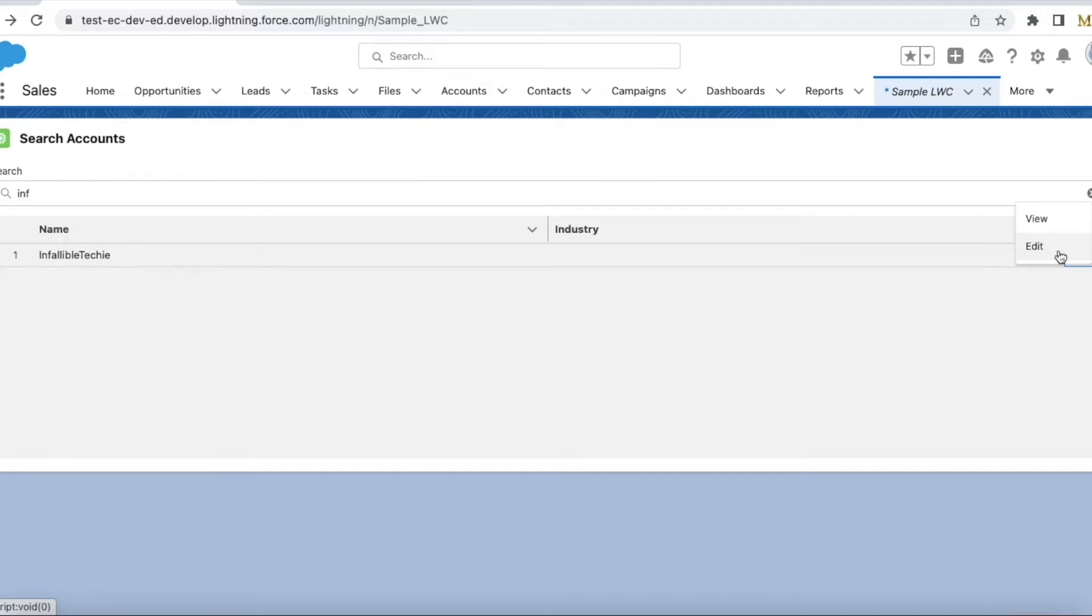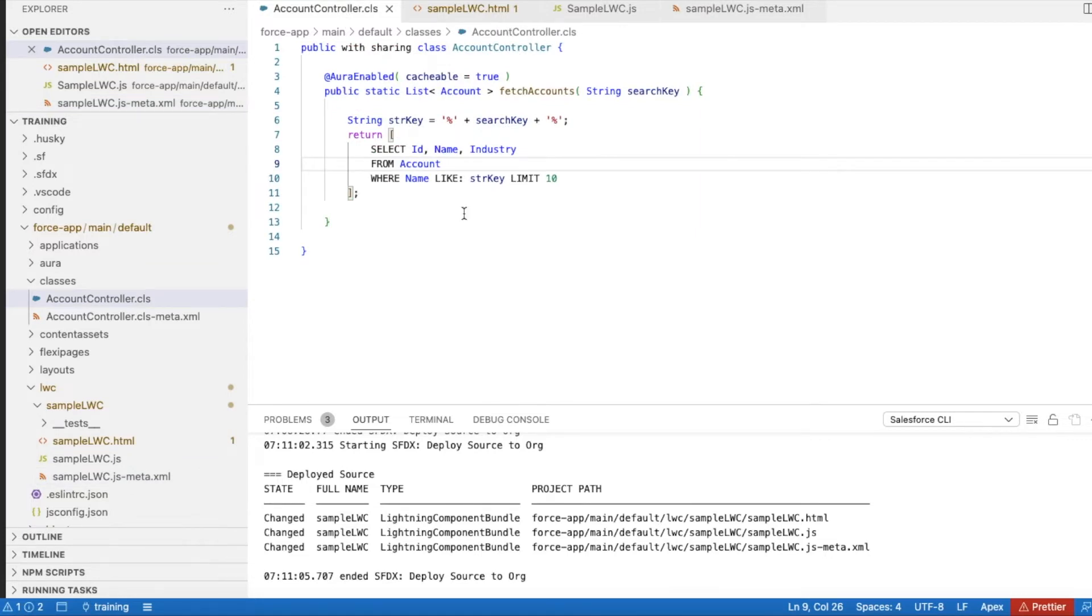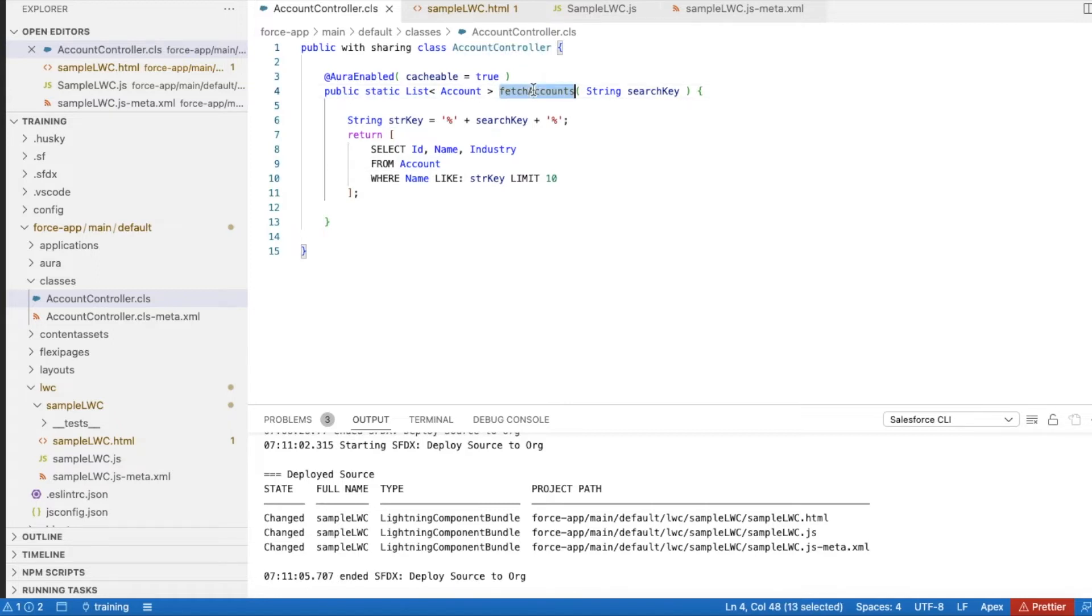For this demo I created a simple class. AccountController is the name and I have a method called fetchAccounts where I have string searchKey as the parameter.